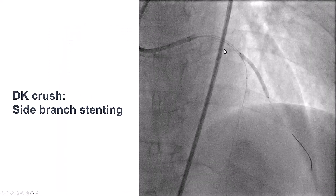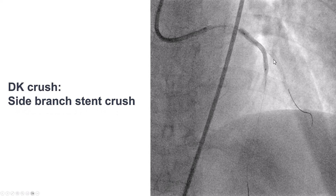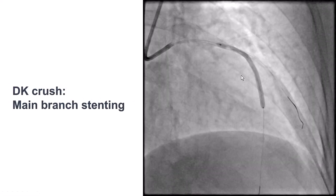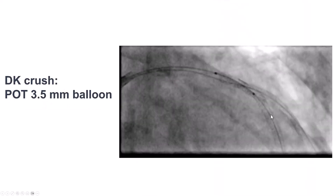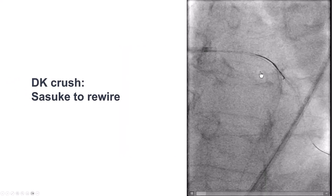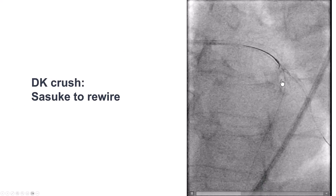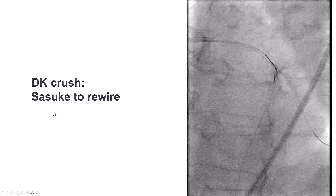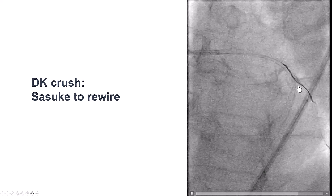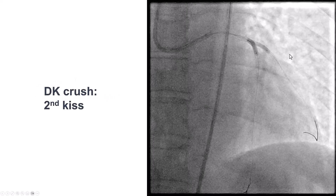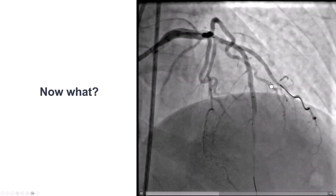We pre-dilated, and given the extensive dissections in both the LAD and the diagonal, we decided to use a two-stent technique — specifically DK-crush — which maintains wire access to the main vessel, the LAD, at all times. We stented into the diagonal, then crushed the stent. We rewired and did the first kissing balloon inflation, then placed the stent in the LAD, followed by proximal optimization. We had some difficulty rewiring in the diagonal branch, but using the Sasuke dual-lumen microcatheter, we were able to advance a guidewire. We performed the second kissing balloon inflation and achieved great flow in the diagonal.